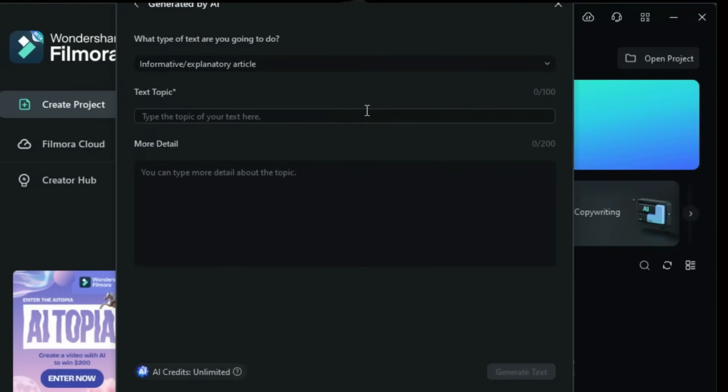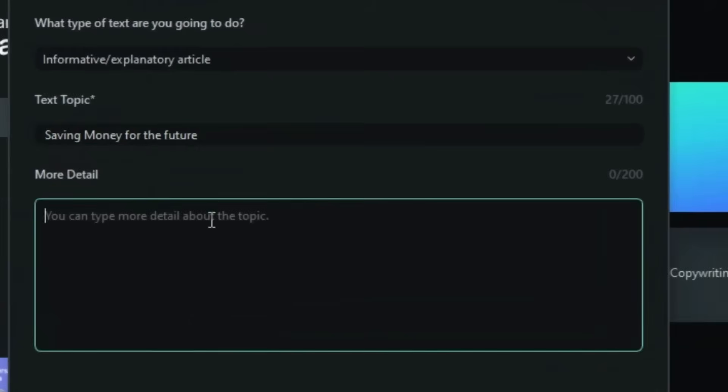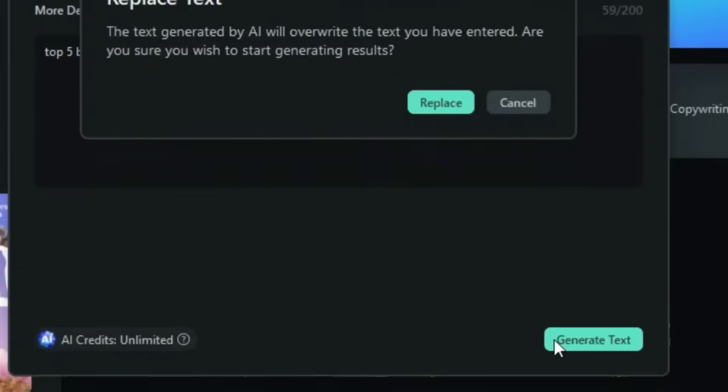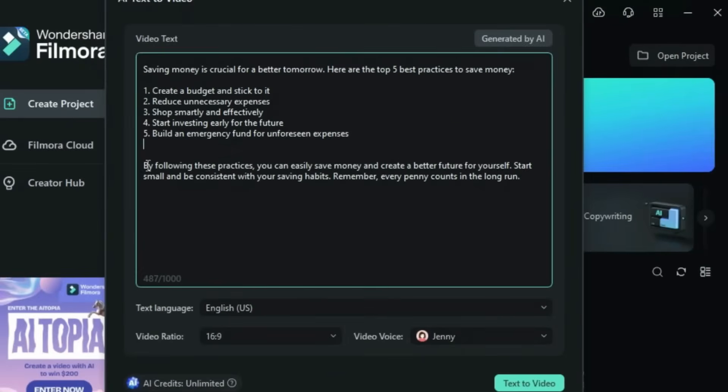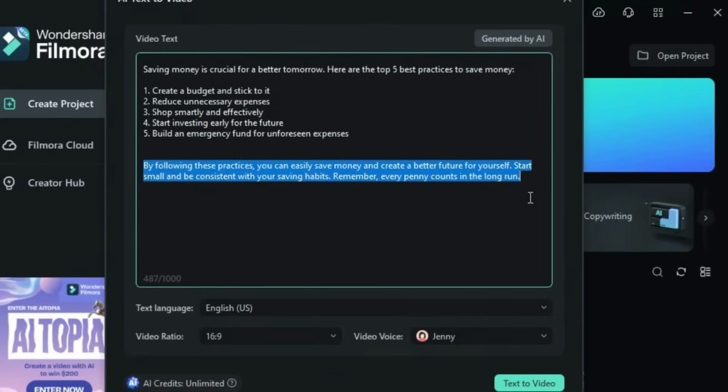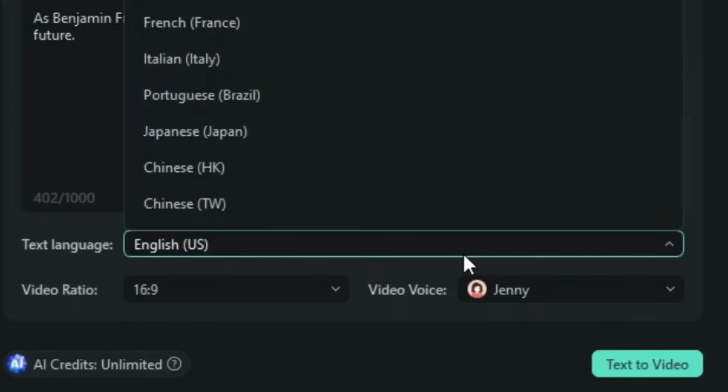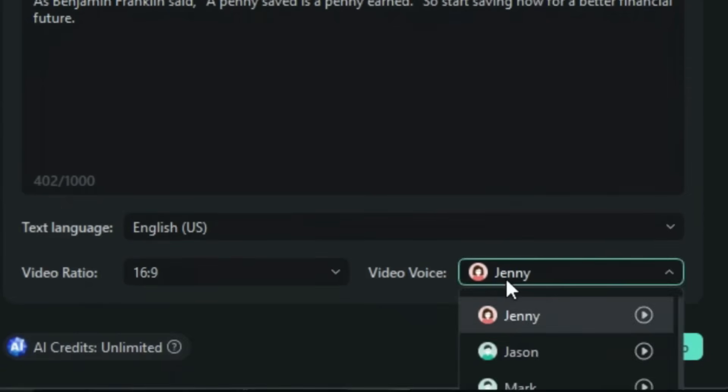Step 2: Confirm storyboard and customize. Filmora's AI generates a full storyboard based on your input. You get to preview and adjust it. Maybe change the order of scenes, tweak visuals, or edit the tone. It gives you the power to shape the video exactly how you want without the complexity of manual editing.